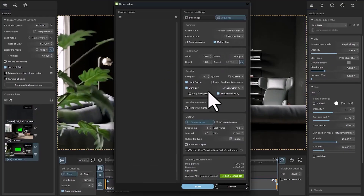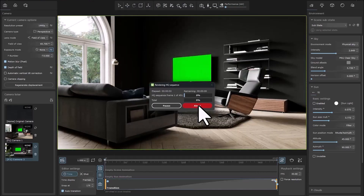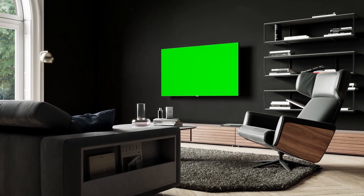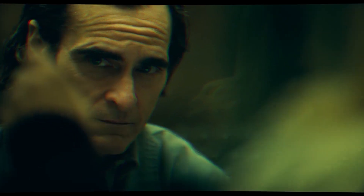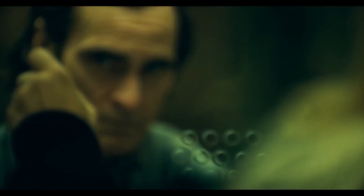Now we can get our rendering. The rendering is finished, and you can see the result — the TV image with green color is ready to be used in After Effects. It does not matter what version of the software you use; in most versions, this technique can be used.